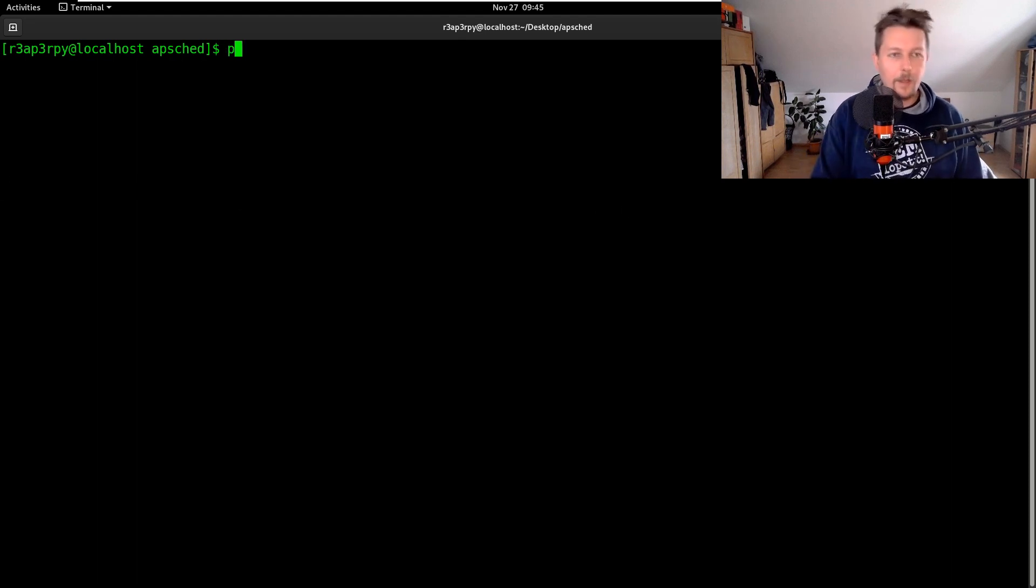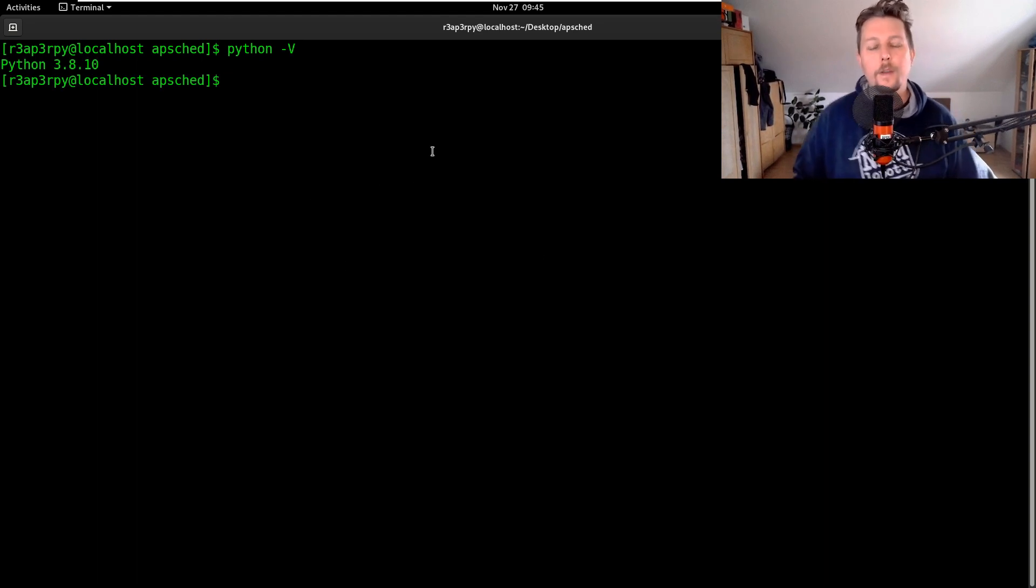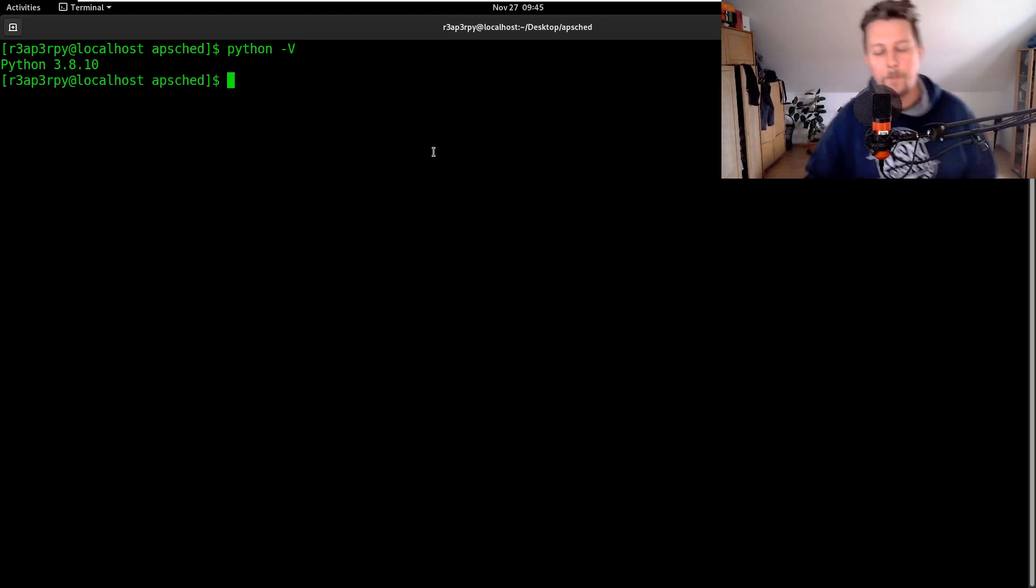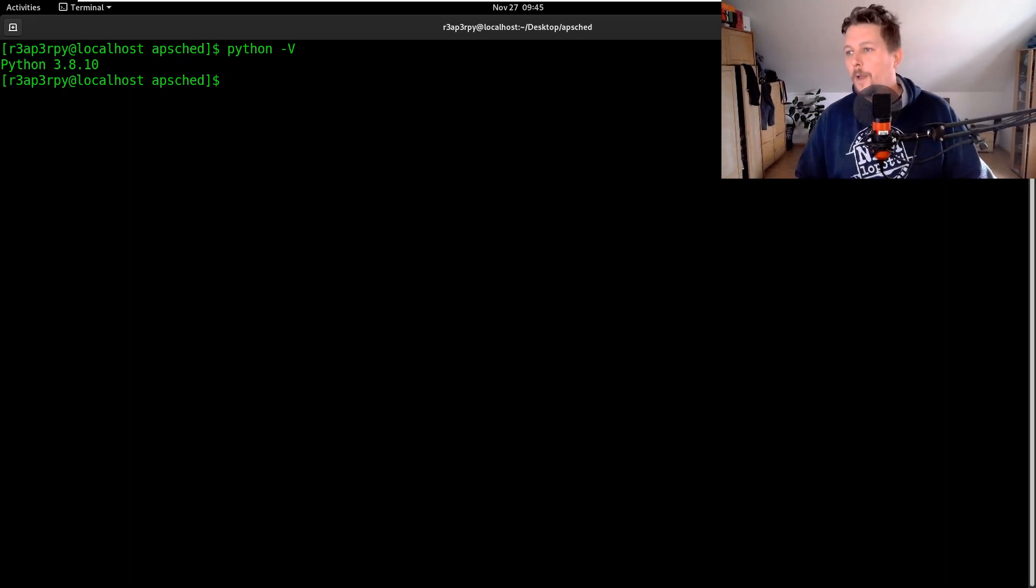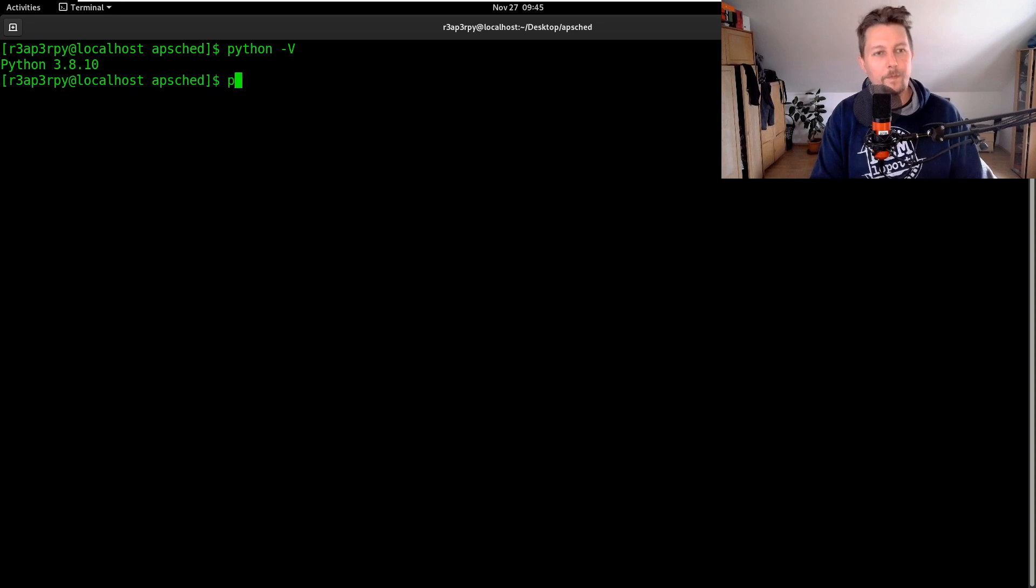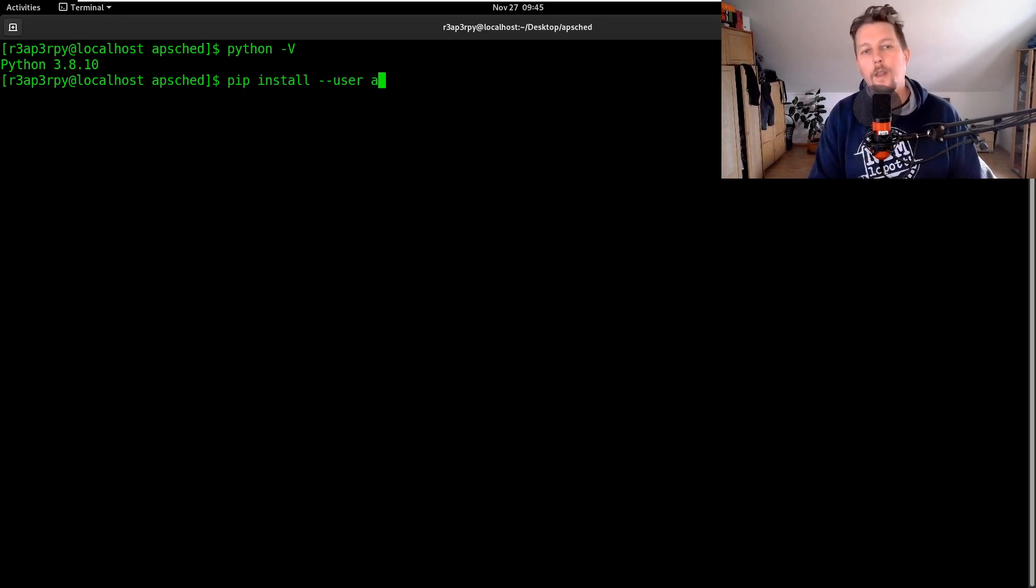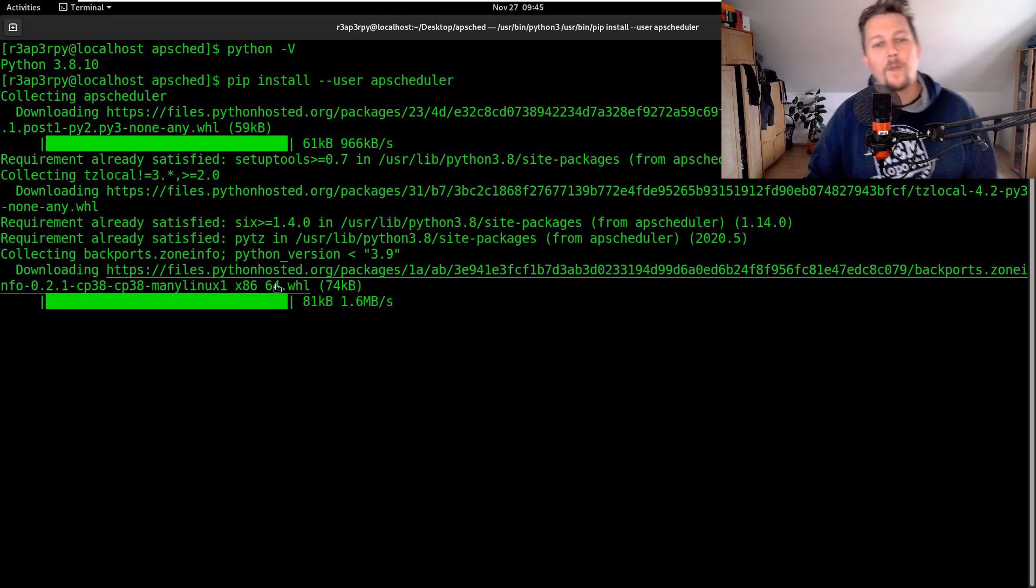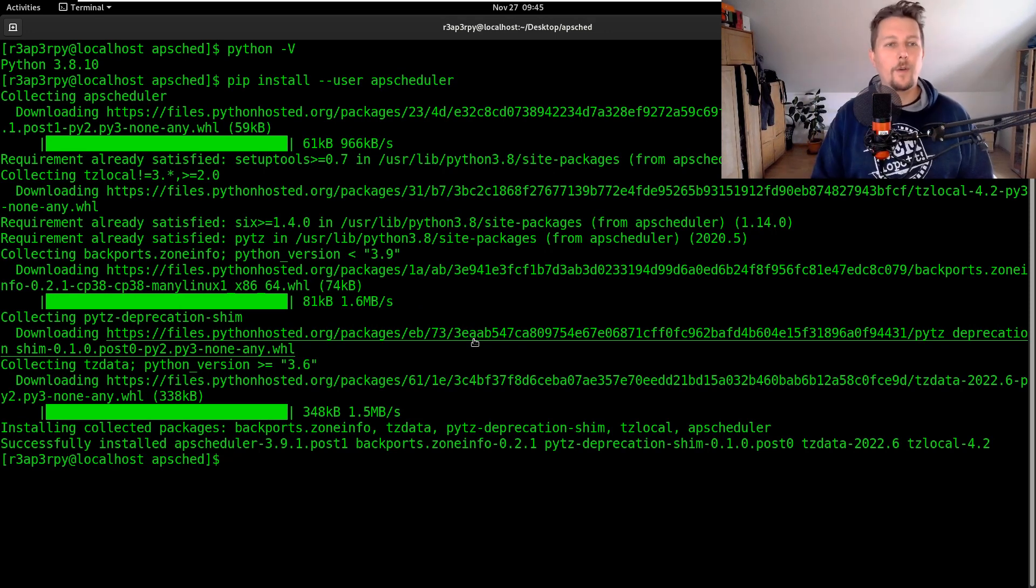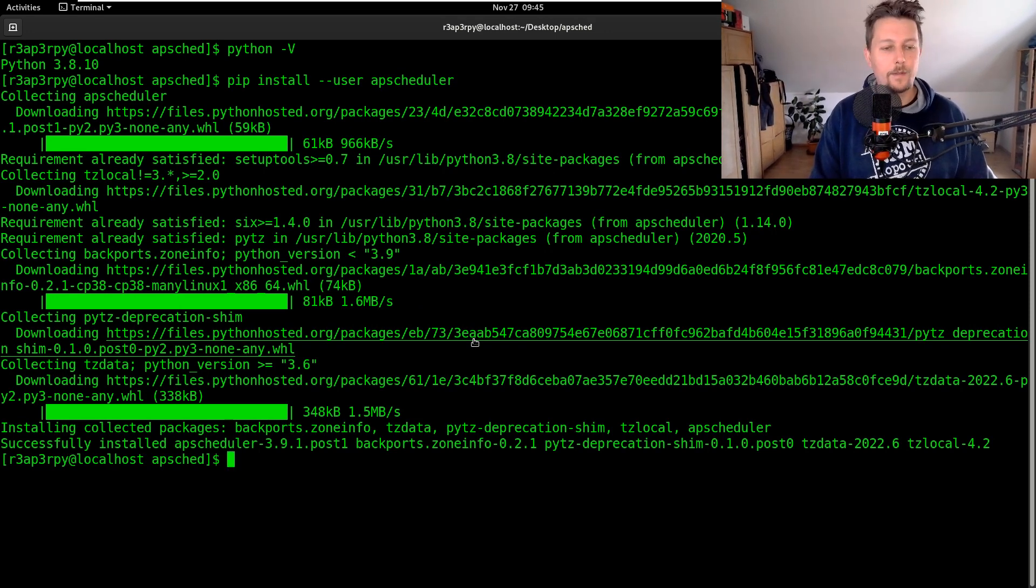So currently I am using Python 3.8, this is a Fedora 32 machine, nothing special. So in order to install it what we can do is to use the pip install dash user apscheduler and once it is installed we can go ahead and start writing the scripts.